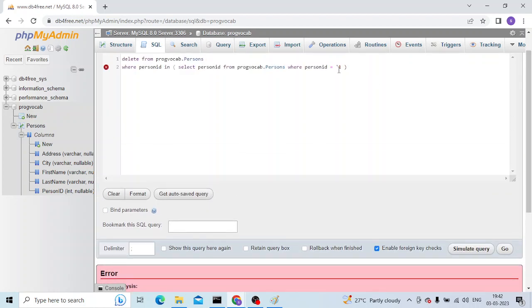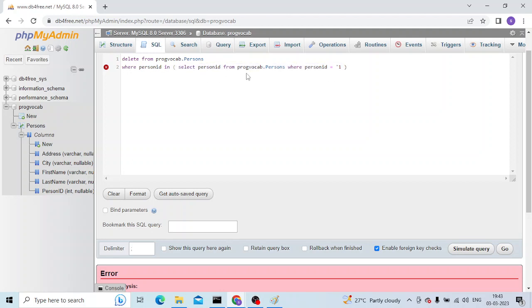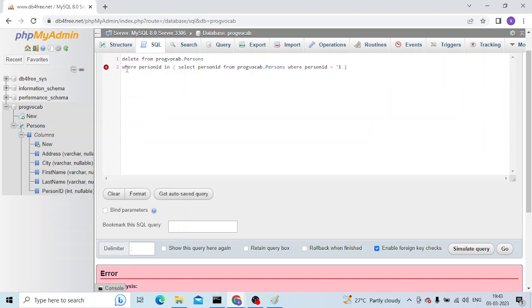I've written a query in MySQL to delete the data from this table 'persons' using the person ID. And here I have a sub query. So this error, I can say there's something wrong with this line.